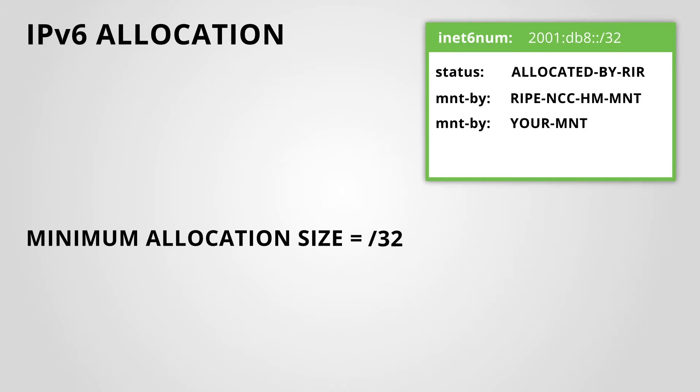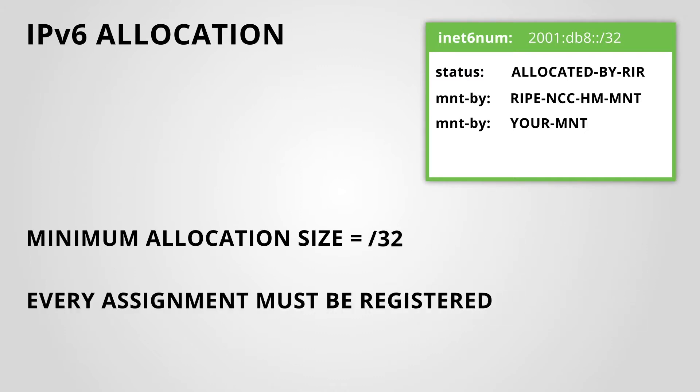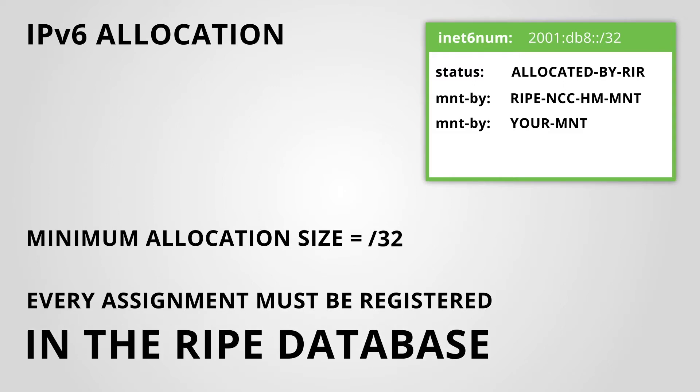Just like in IPv4, every IPv6 assignment must be registered in the RIPE database.